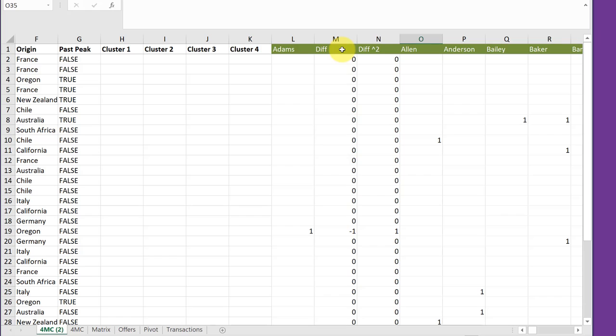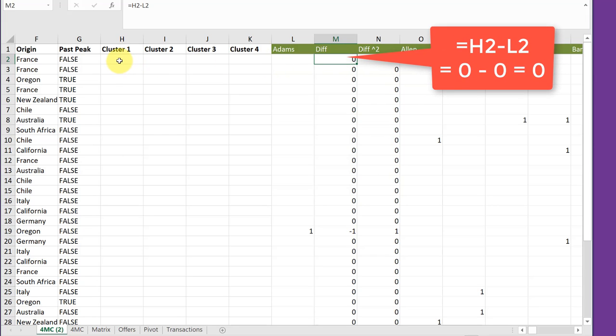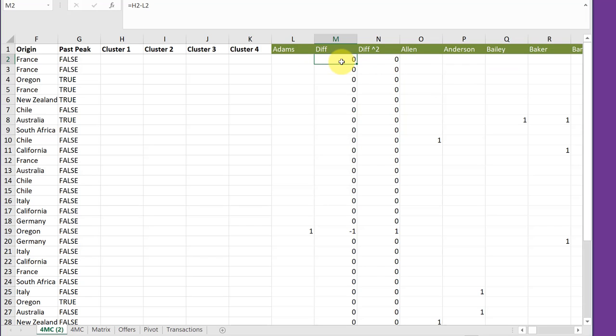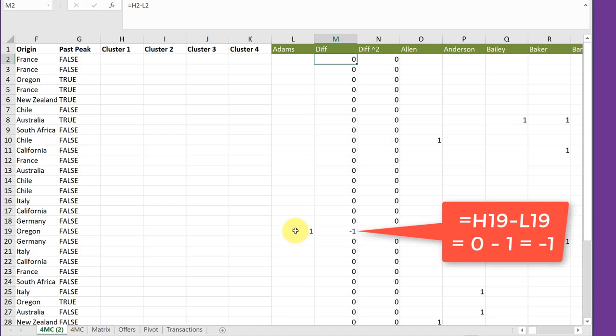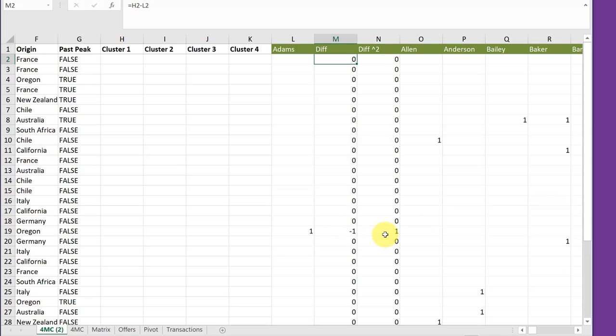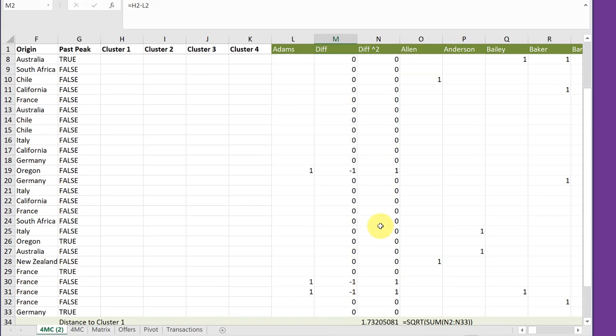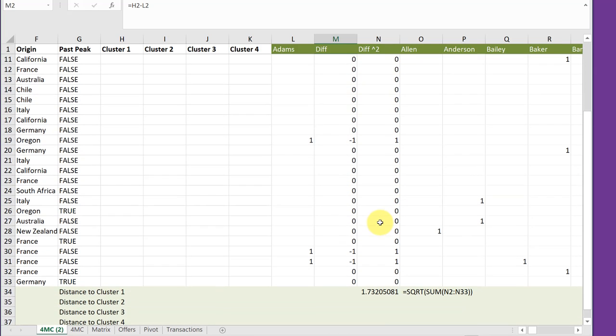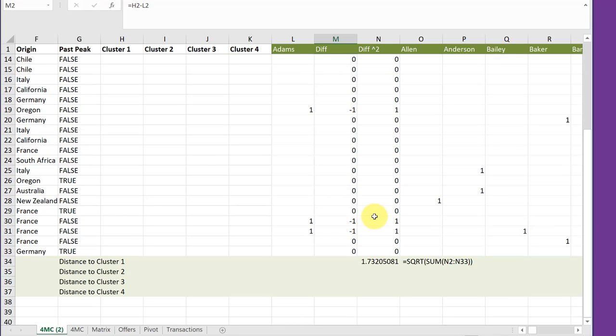I've inserted two columns here. One I've labeled difference and one difference squared. And difference is just equal to the first cluster, H2, minus the value in Adams in L2. And that is a zero. And of course, zero squared is zero. So I copied that formula down. We get to the first cell, the first offer, where Adams has a real value of one. And here the difference is zero minus one. It will be minus one. And we square that. So we continue that process all the way down to the bottom.